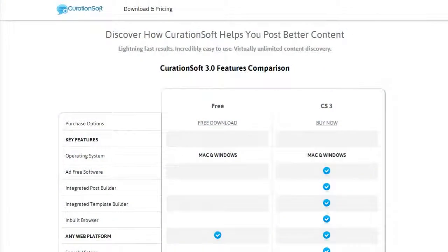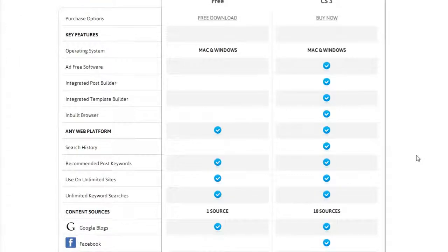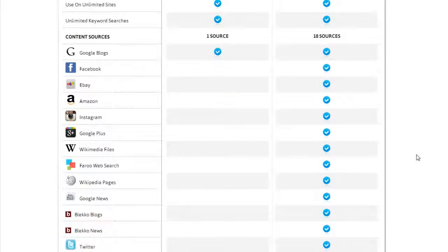This is an overview video of CurationSoft 3.0. We're going to start with the features now available in the new version, then go to an old post made with a previous version of CurationSoft, show what it used to do, and how we can make much better, much more engaging posts with the new 3.0 version.